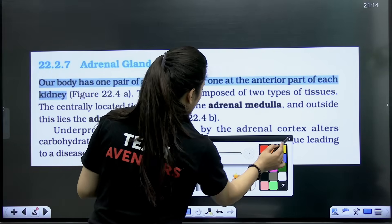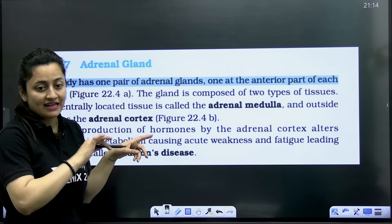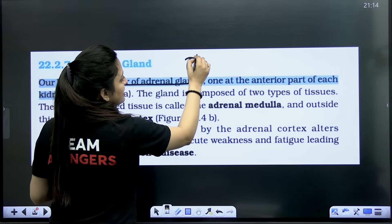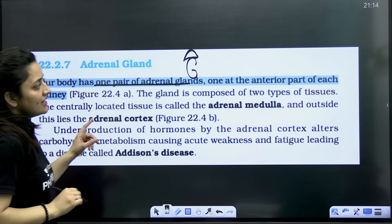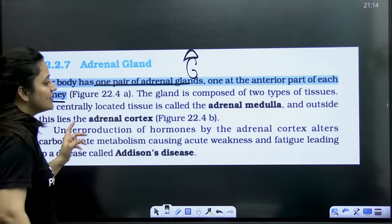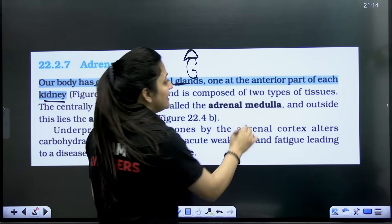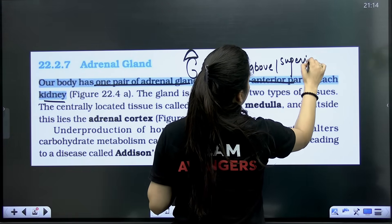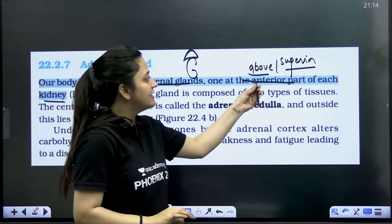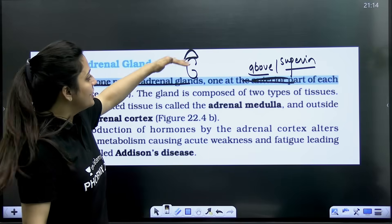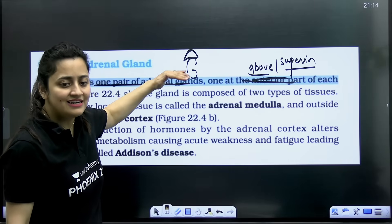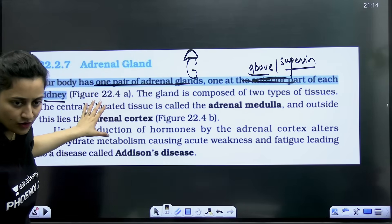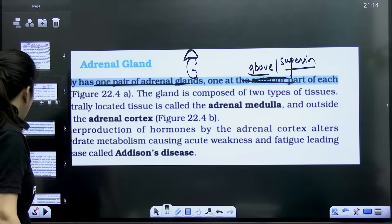In the older NCRT, when describing the adrenal gland — we have one pair — it said the gland is located 'at the interior part of each kidney.' In the new NCRT, instead of 'interior,' it should say 'above' or 'superior to' the kidney. The adrenal gland is superior to the kidney — that is what you have to remember. This is change number three.